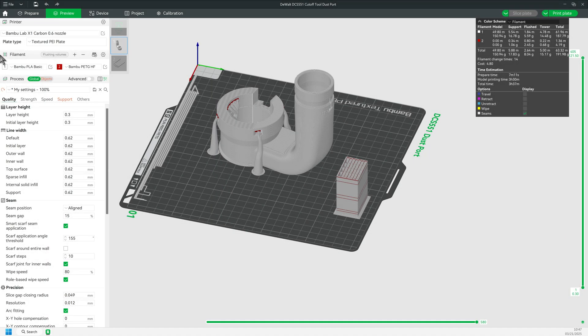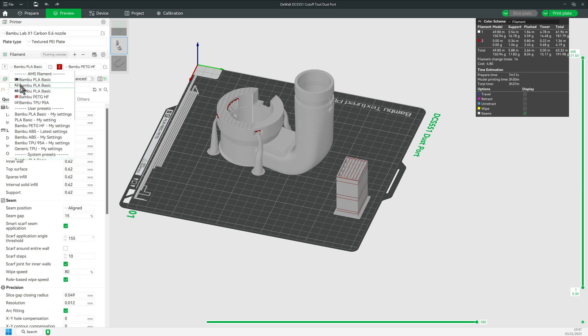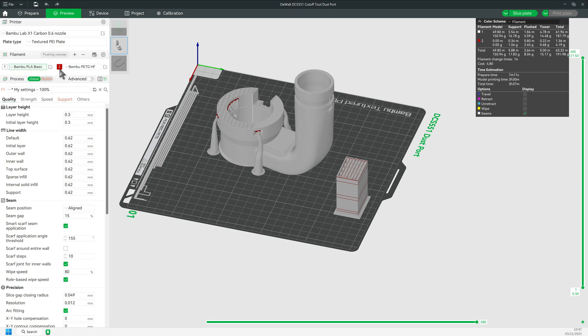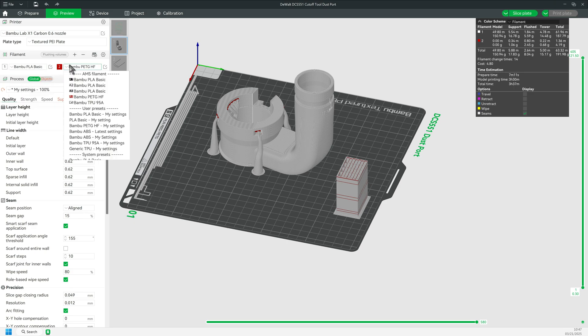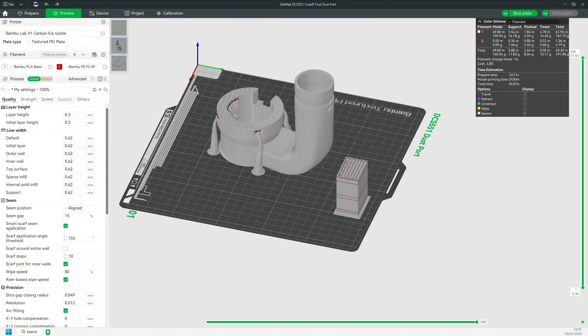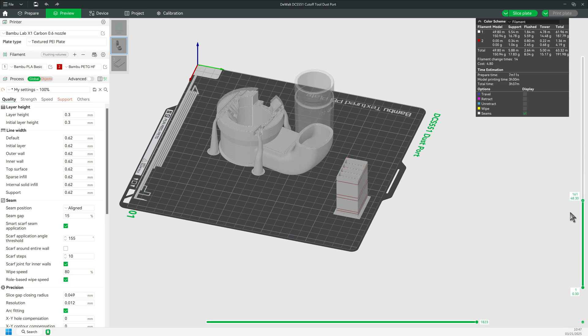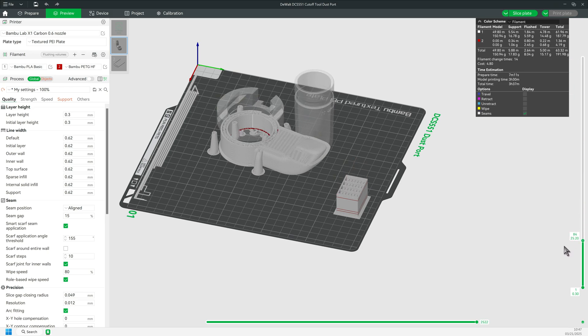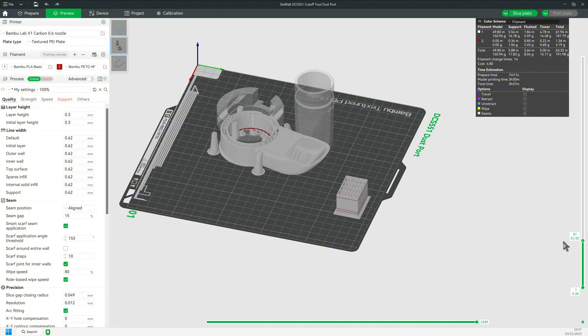The white plastic is obviously the PLA, the main print material, and the PETG support material is red here. I will use the layer slider to show you what is happening. If you look closely at the dust port, you can see that part of it is horizontal.